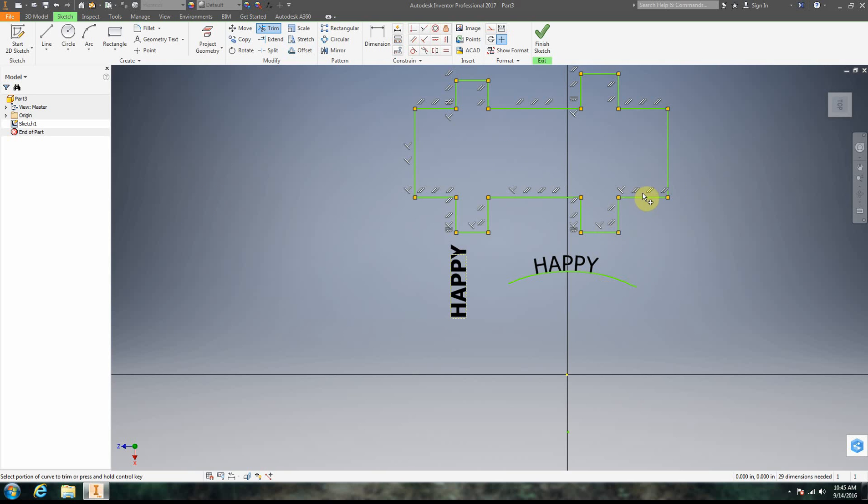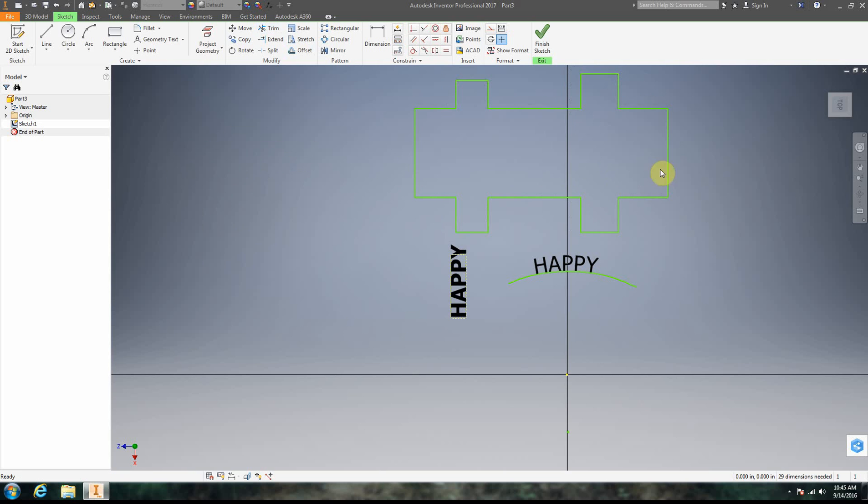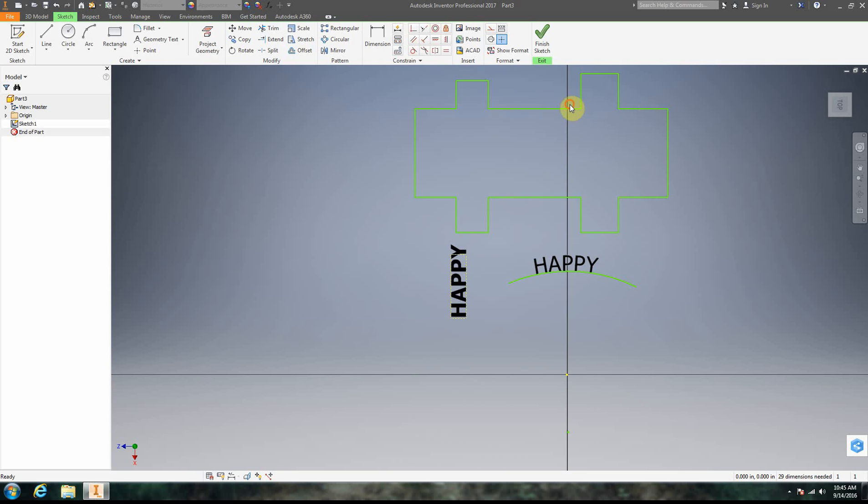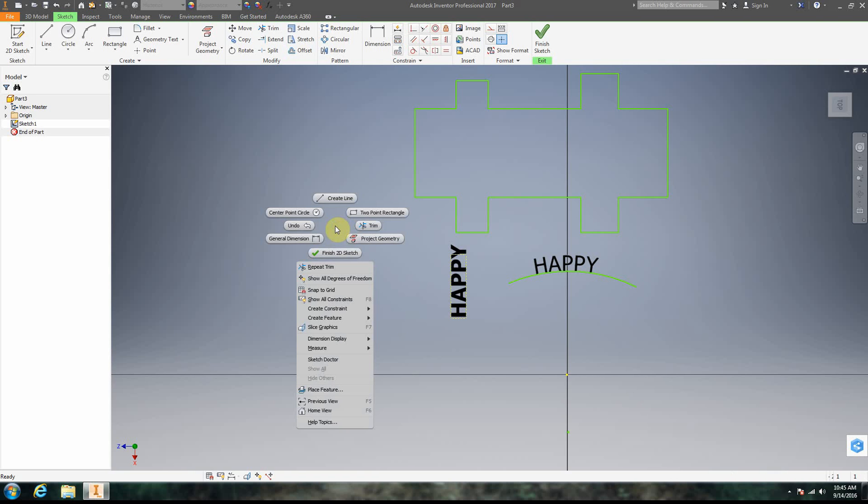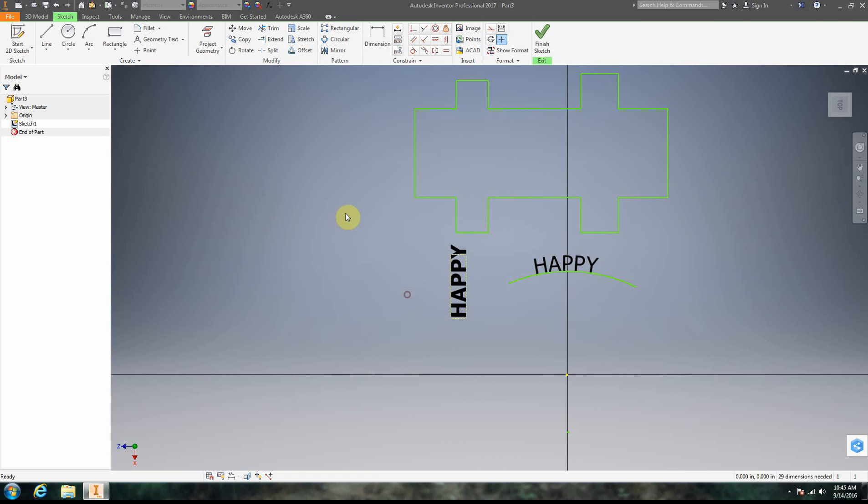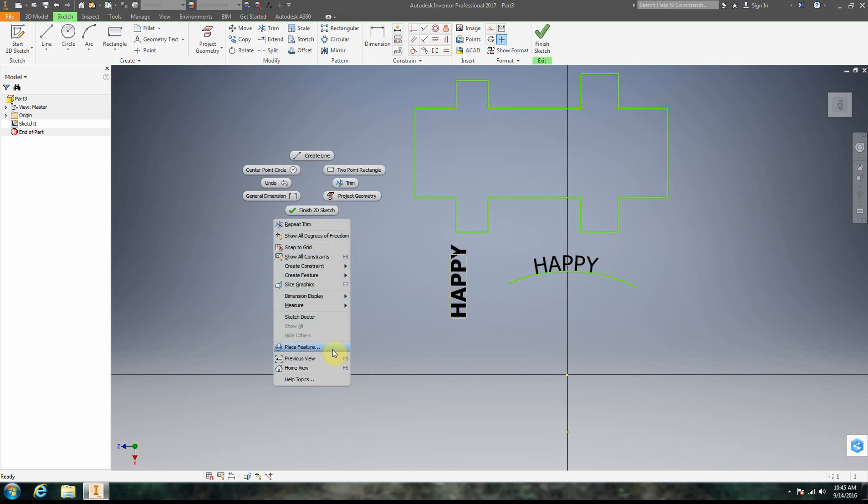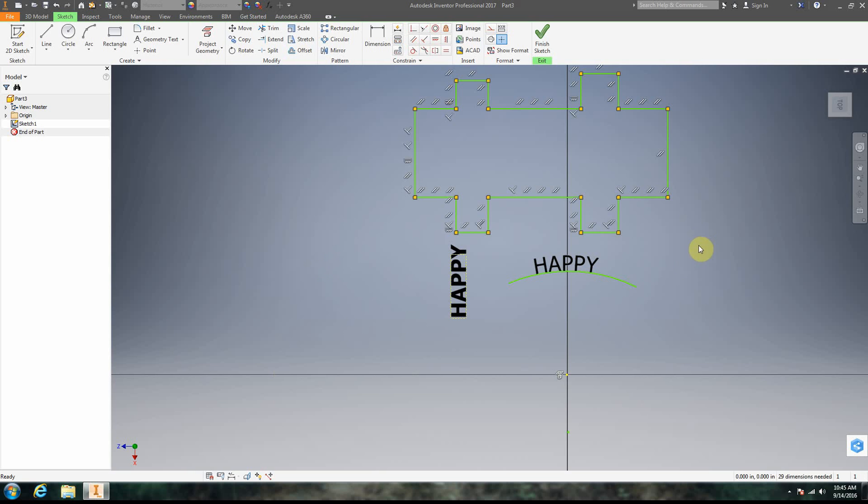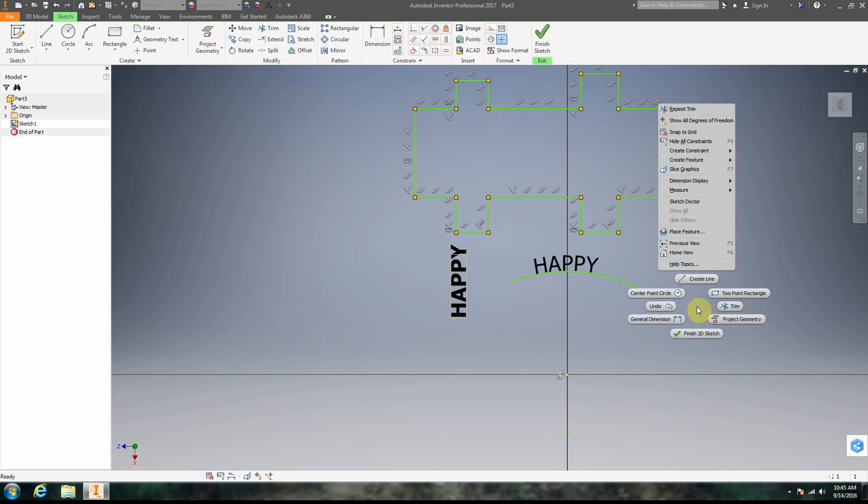Also, you'll notice, do you see how we see tons and tons of these constraints? That's new in 2017. That didn't used to be there. When I highlight, notice how it shows me all the constraints that are here and what I can do, I can actually delete these constraints. We can also see them. So if we right click in an empty area, we can go show all constraints and notice that now we see all the constraints.